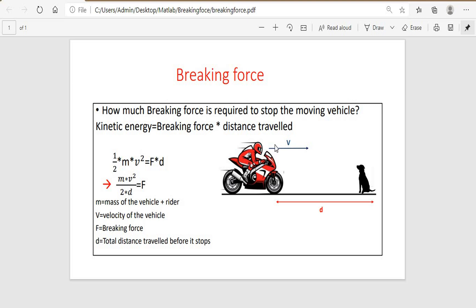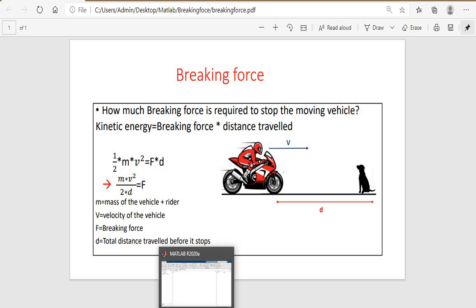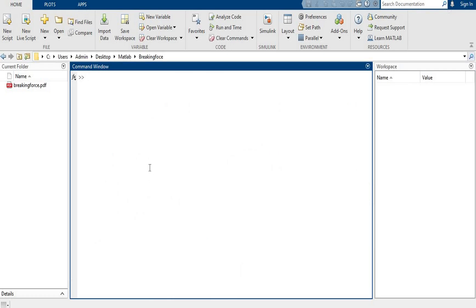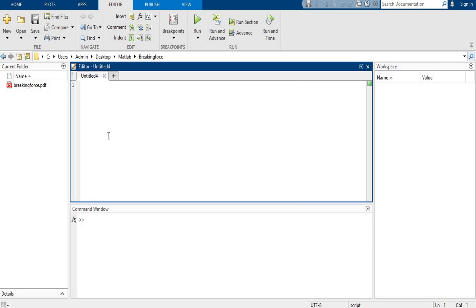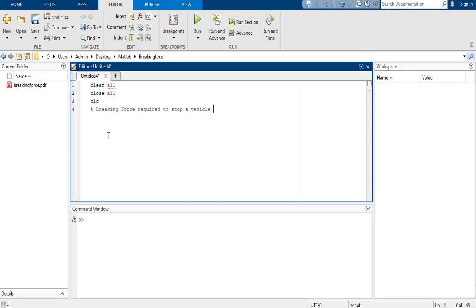Here, velocity changes from V1 to V2. We will explore this in MATLAB. Open your new script. Clear all, close all, CLC. Heading: braking force.